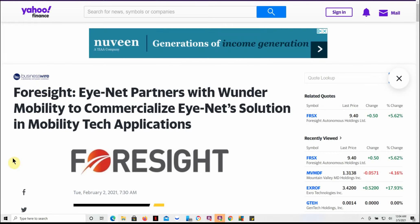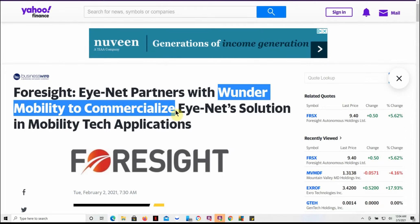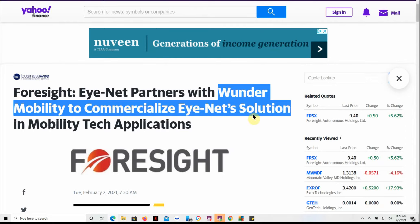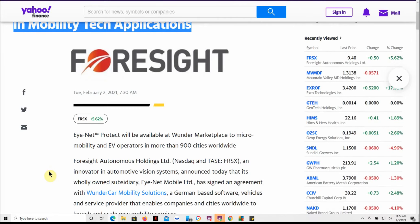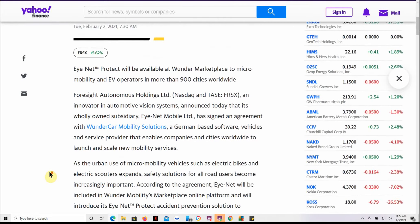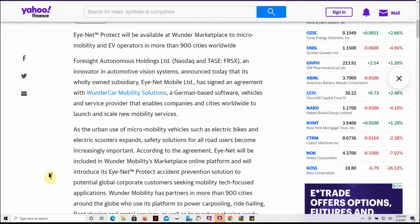I couldn't really find any new information on it other than this: Eye-Net partners with Wunder Mobility to commercialize Eye-Net solution and mobility tech applications. Feel free to pause the video and read that for yourself.